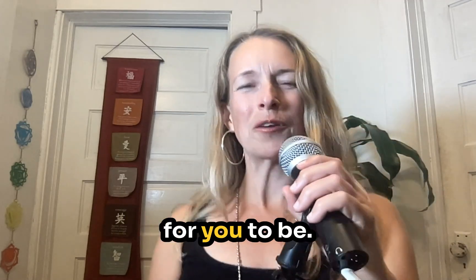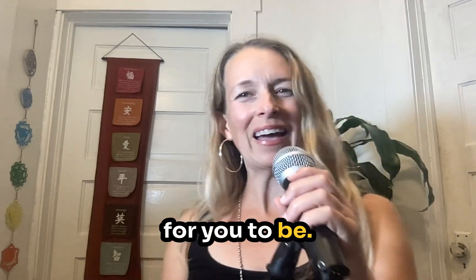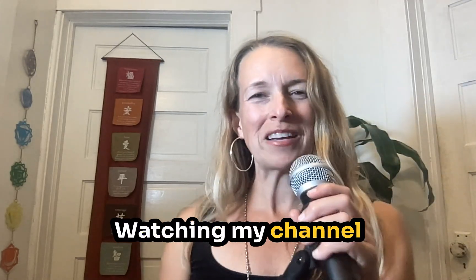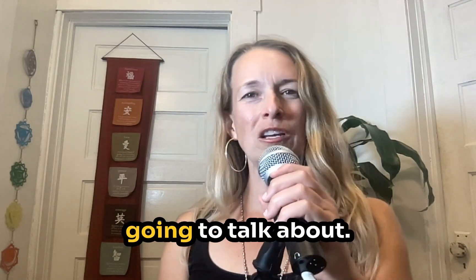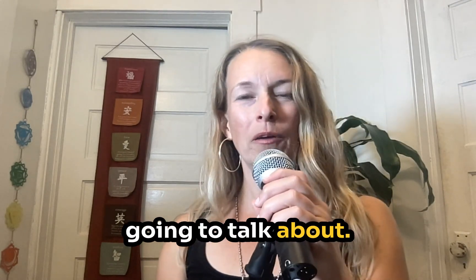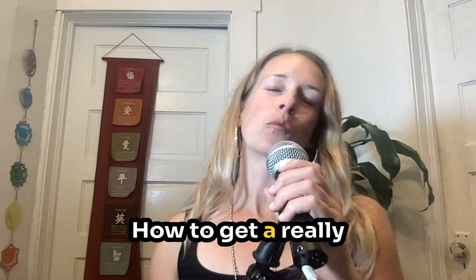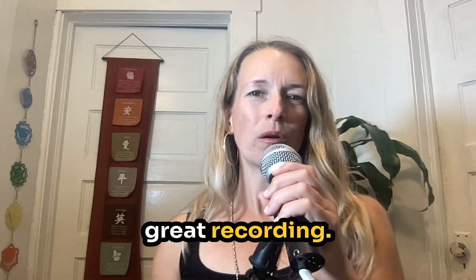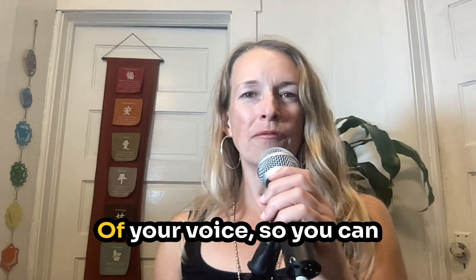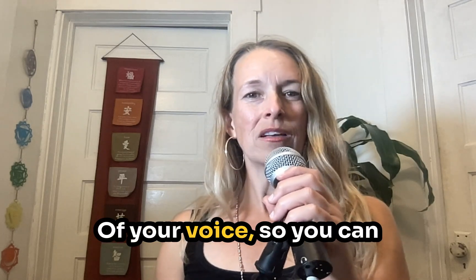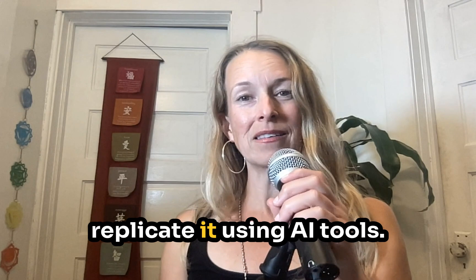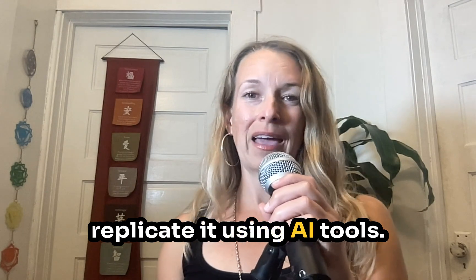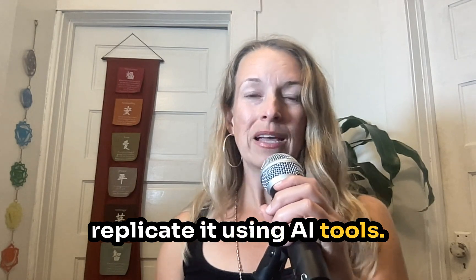I'm very excited for you to be watching my channel today because in this video we're going to talk about how to get a really great recording of your voice so you can replicate it using AI tools.